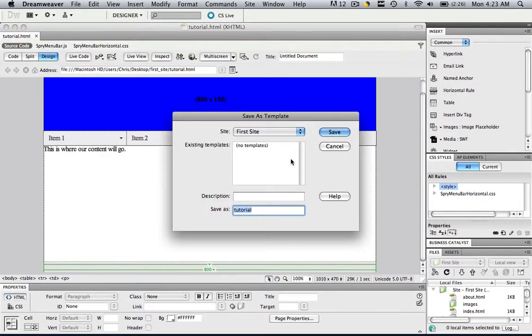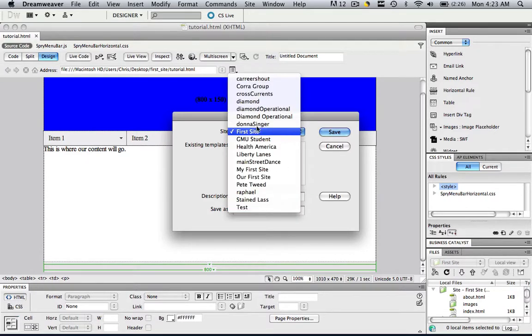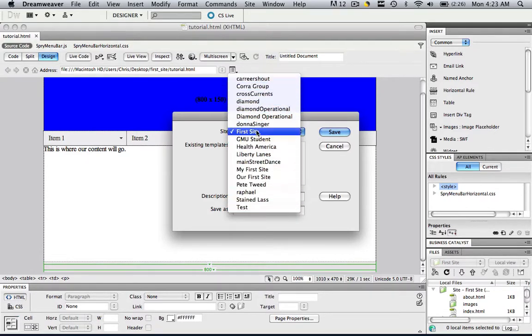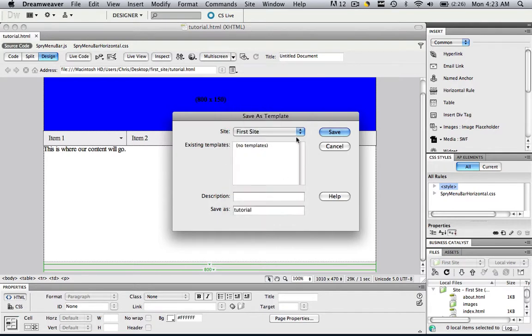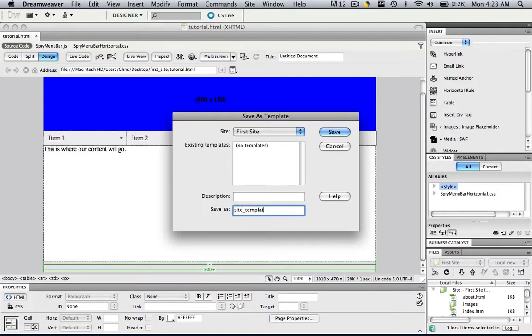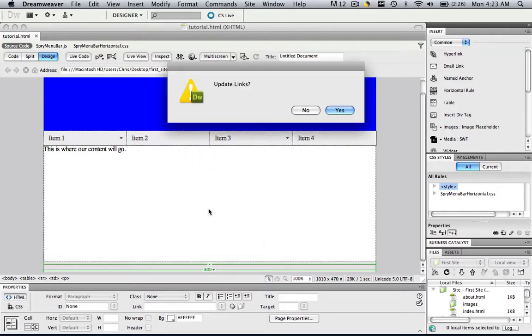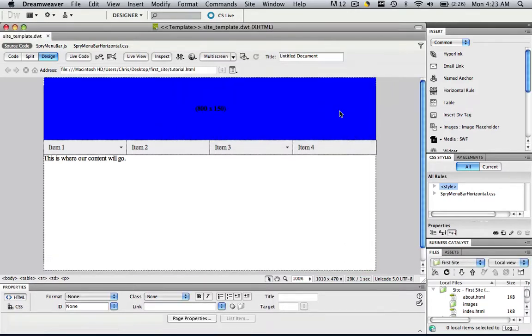So it already has your site root, your first site, so you probably want to save it in here, here are some of the other sites that I've worked on, so in your site root, you're going to want to give it a name, so let's call it site underscore template, and click Save. Update links, always click Yes.